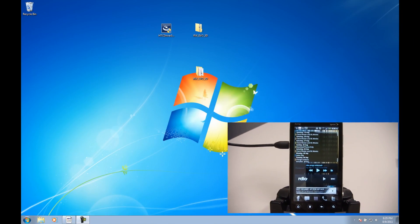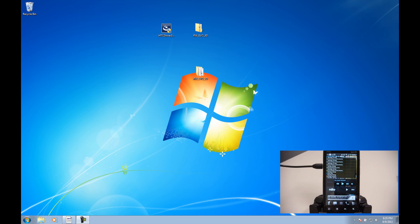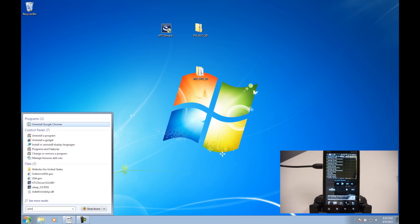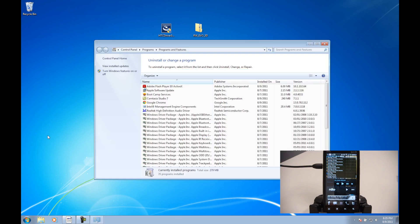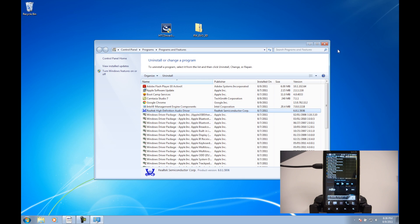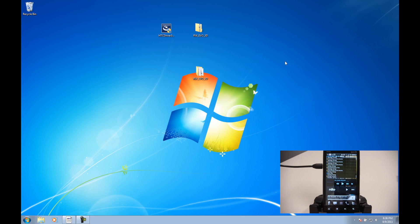So on your computer, you're going to first want to make sure that you don't have HTC Sync installed. If you're not sure, you can just click the start button and type uninstall a program and click that. Make sure it's not installed. If it is, just click it and uninstall. I don't have it installed, so I don't have to worry about that. If you don't know that you've installed it, you probably haven't, but it's just good to check.